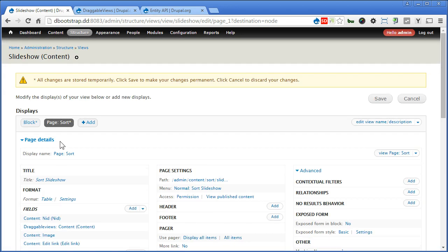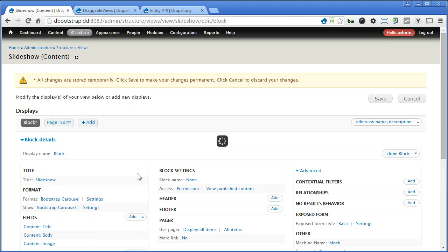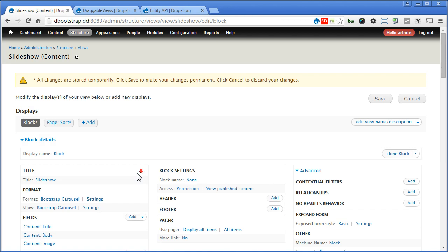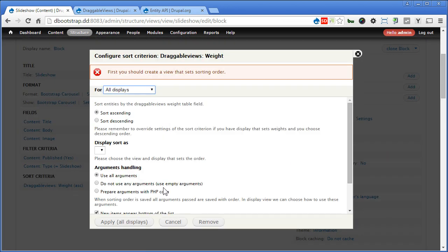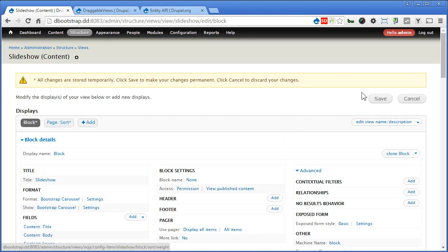Now if we go to blocks now, without saving, let's take a look at sort criteria. There's nothing here. This means we should first save the view.